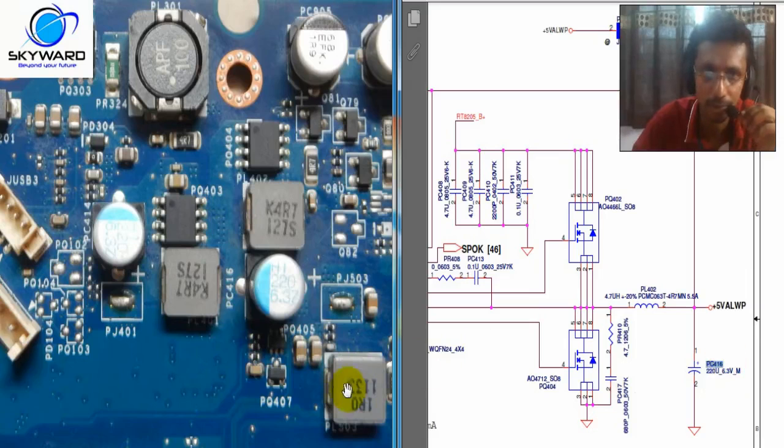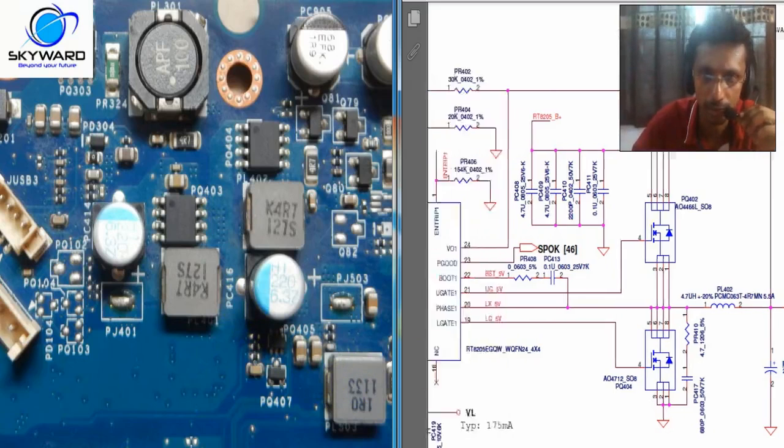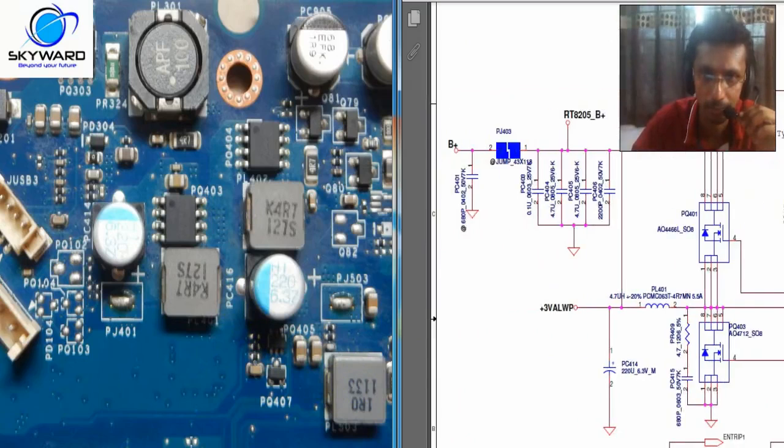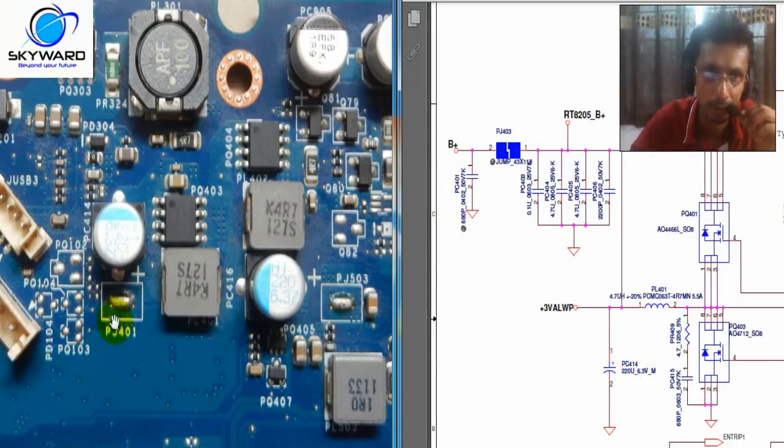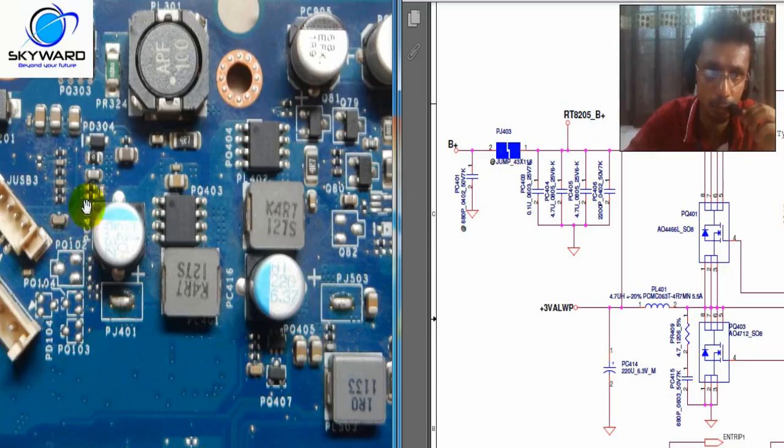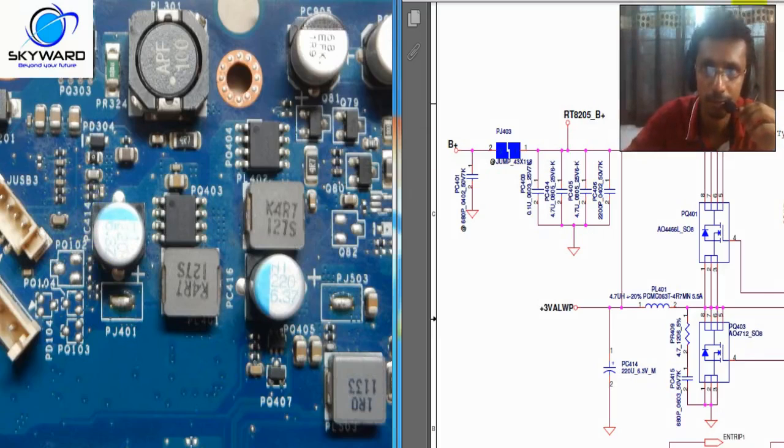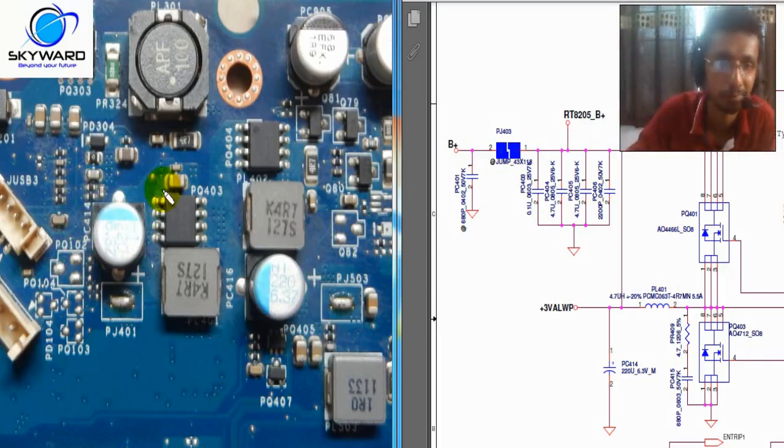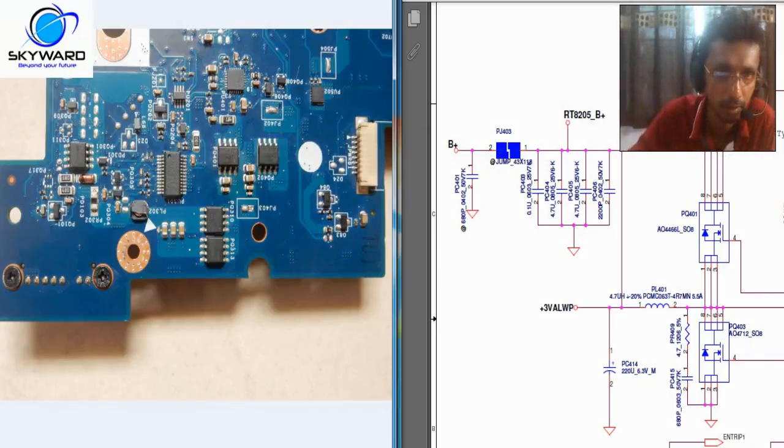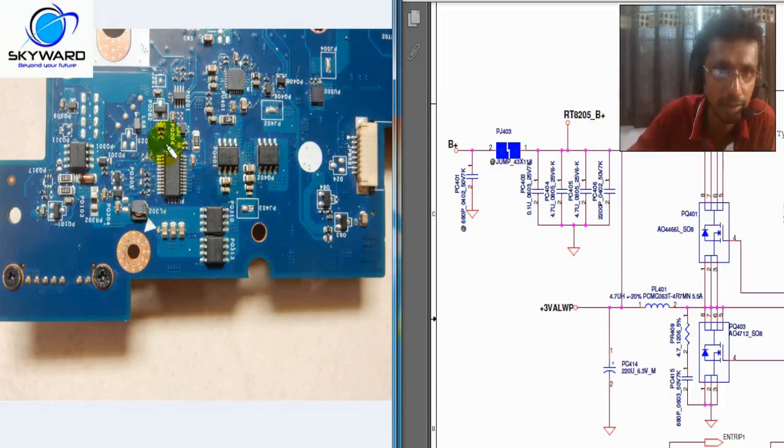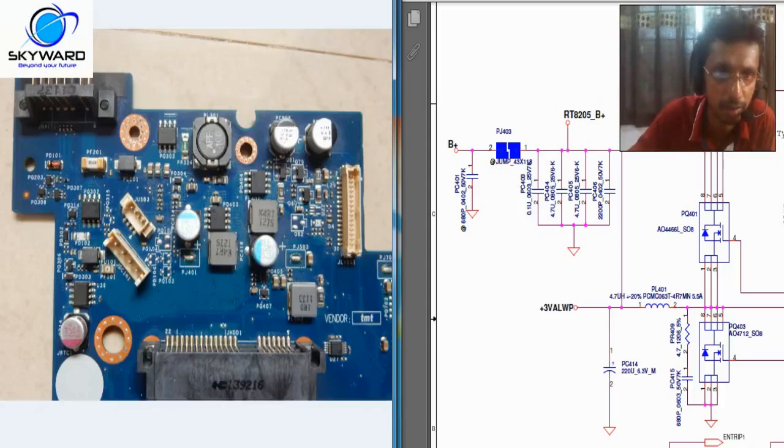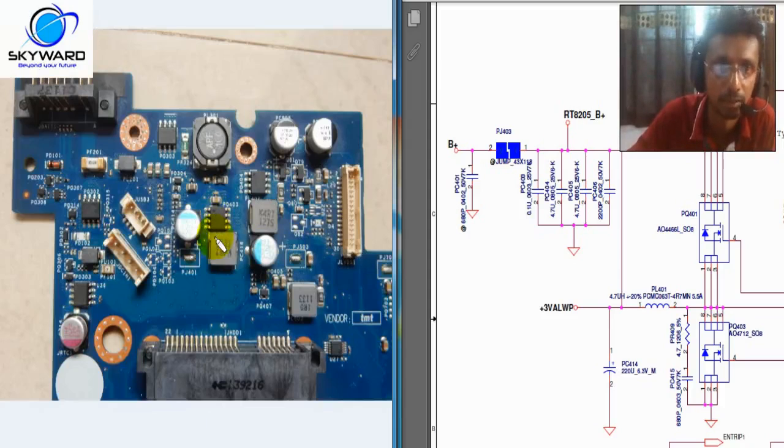So in this board, half of the schematic is on this side and half of the board is on this side, the back side.